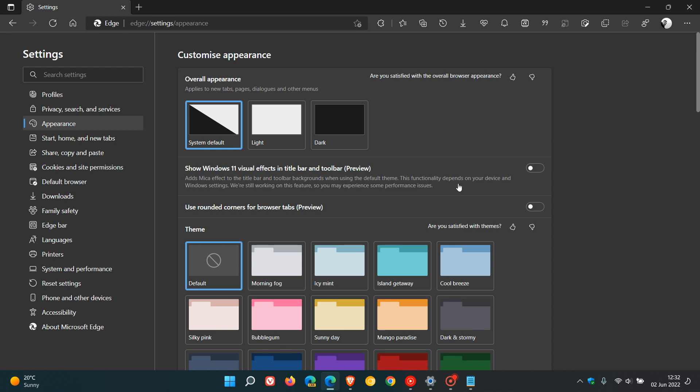Now, the reason this first setting is only available for Windows 11 is it adds mica effect, and mica is not available on Windows 10. So you will not get this on Windows 10, only the second setting will be available on Windows 10. The first setting says, show Windows 11 visual effects in title bar and toolbar preview, adds mica effect, and in case you are unaware what mica effect is, a quick summary of mica is, it's an opaque dynamic material that incorporates the theme and desktop wallpaper to paint the background of long lived windows, such as apps and settings. So that's a brief description of what mica effect is.